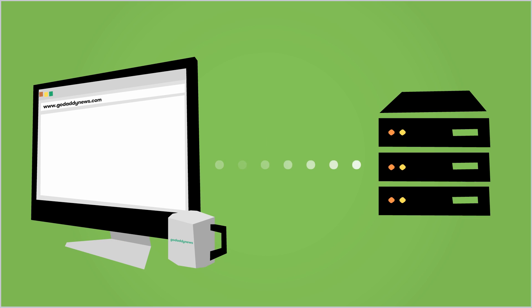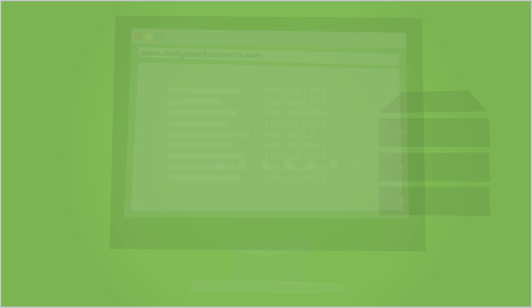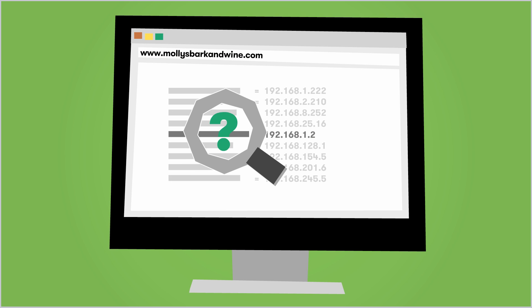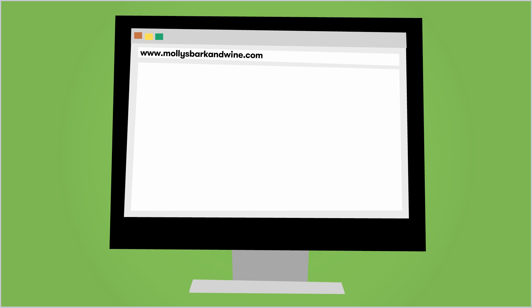your browser may have stored the domain name and IP address in its memory, and can display the website in a split second. If the domain isn't found in local memory,